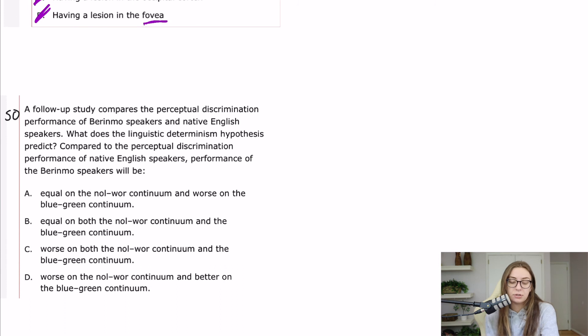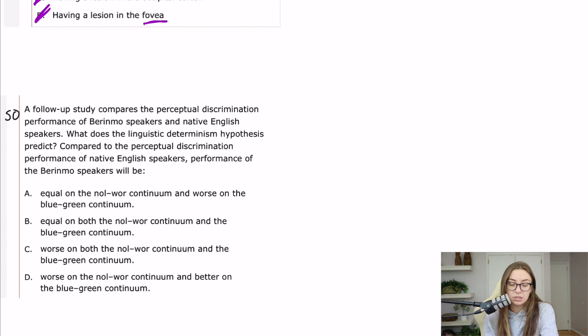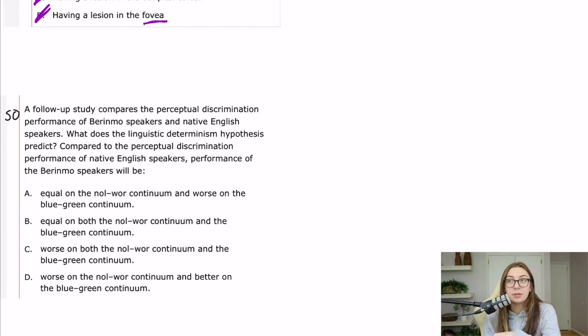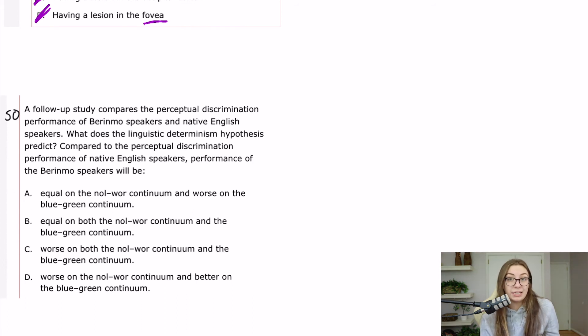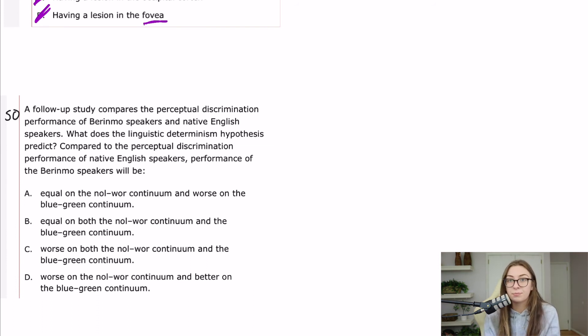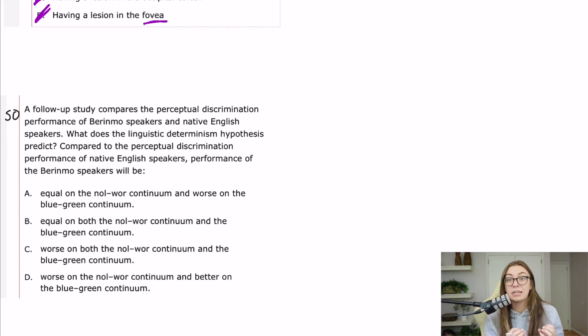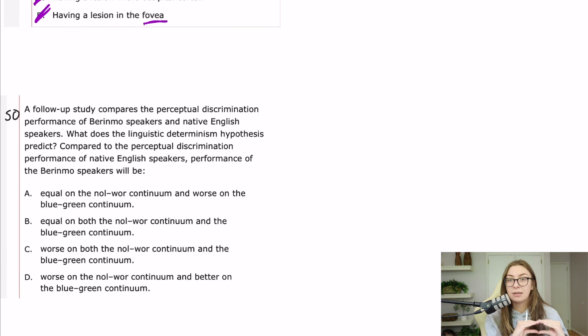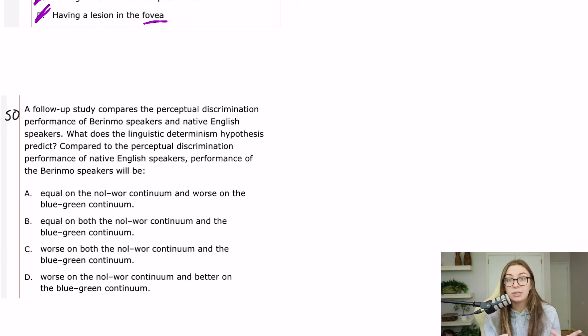50. A follow-up study compares the perceptual discrimination performance of Berinmo speakers and native English speakers. What does the linguistic determinism hypothesis predict? Compared to the perceptual discrimination performance of native English speakers, performance of the Berinmo speakers will be. So this is what we kind of talked about up in the passage, and I think it's basically wanting you to predict the results of the follow-up study or predict how the Berinmo speakers would perform. So we kind of talked about it already. If the Berinmo speakers do not have a different name for blue and green, they likely will not do as well discriminating between blue and green. So that blue-green continuum will be difficult for them, whereas the nol-wor continuum,